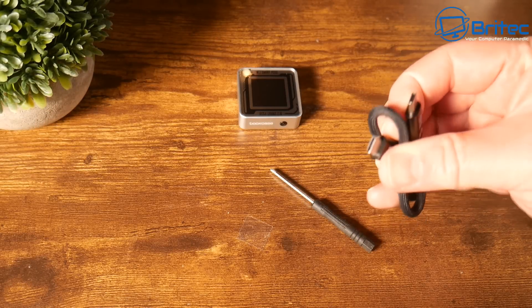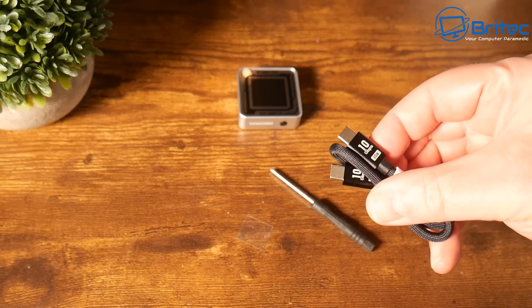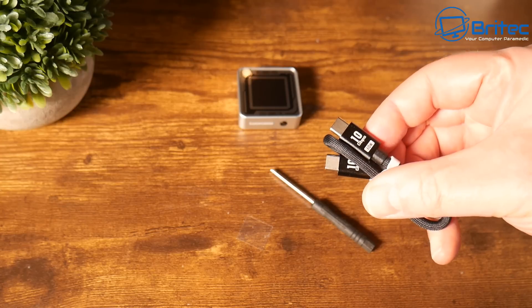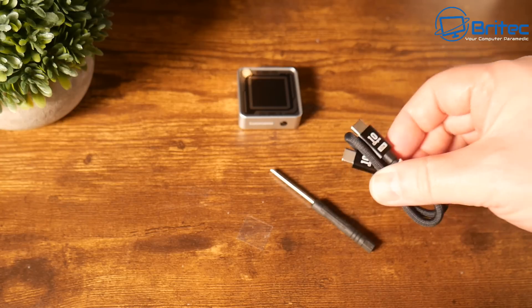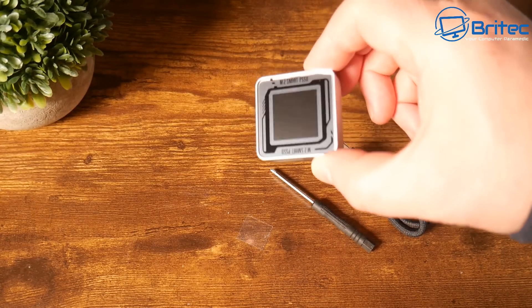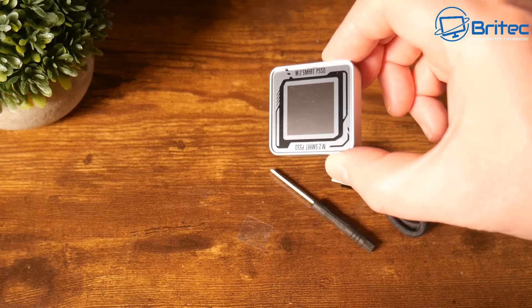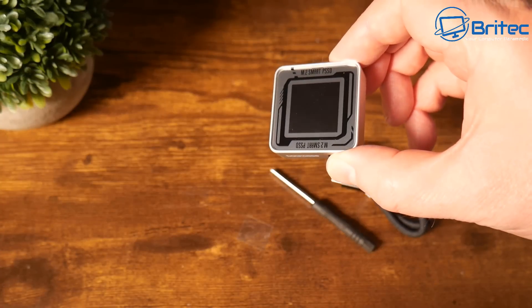Inside the kit you're going to get your cable - this is a Type-C cable as you can see here. Super fast data transfer speeds on this one. The device itself, as you can see, very small device.